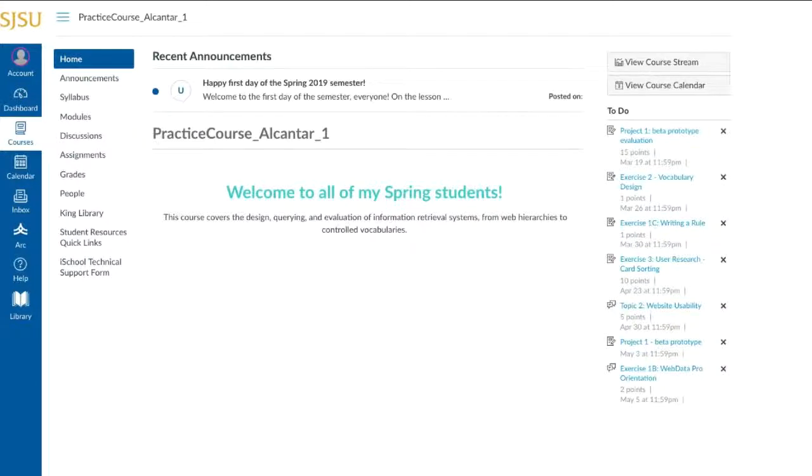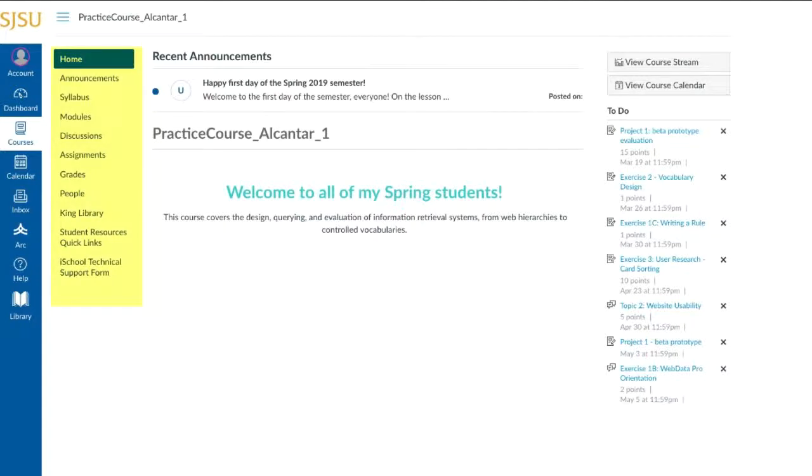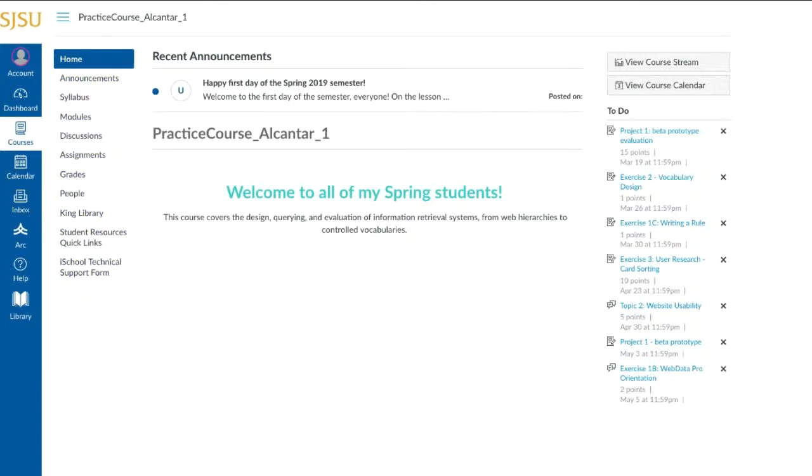So rather than just telling you how great Canvas is, let's look at what an iSchool Canvas course site looks like. In every iSchool Canvas course site, you'll find a series of links on the left-hand side. This is the course navigation menu. It's there to help you access different course areas.